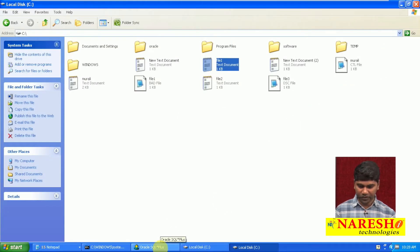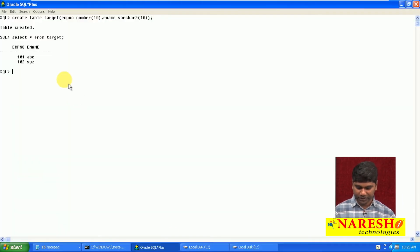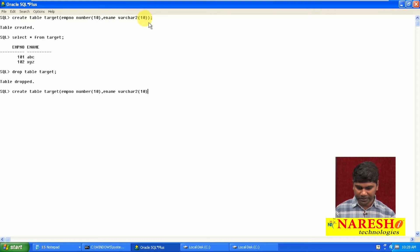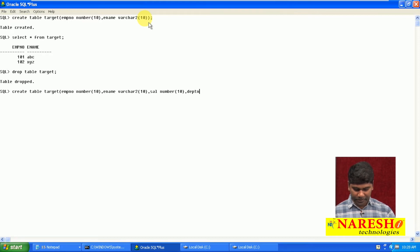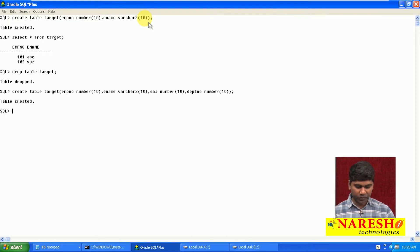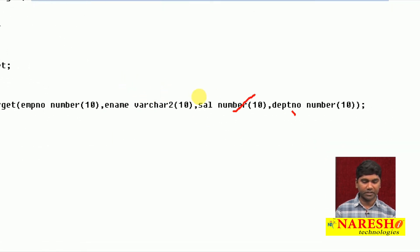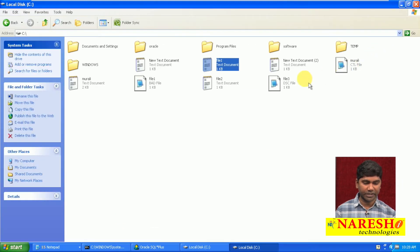Now this data I want to transfer. Just I am creating a target table. Create table with an extra salary column — number data type — and department number column — number data type. I am using these four columns: employee number (number), ename (character), salary (number), department number (number).